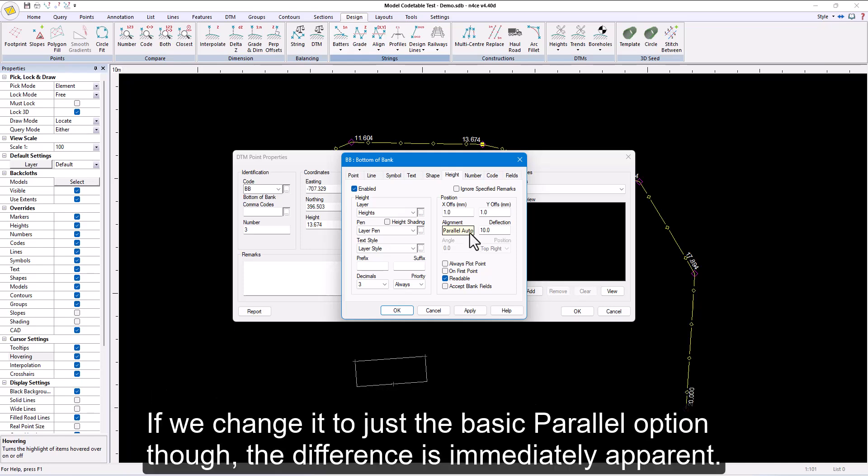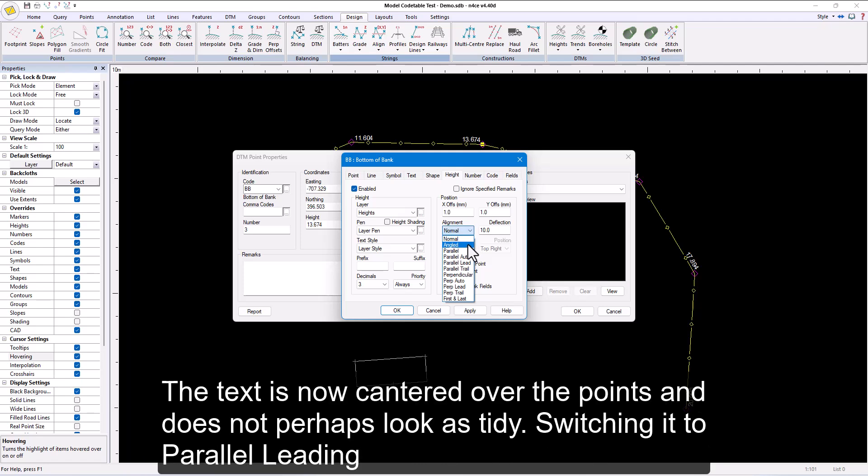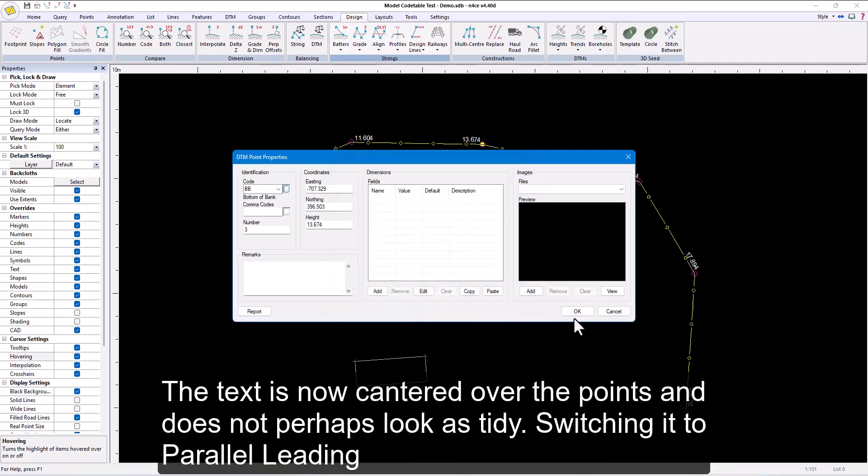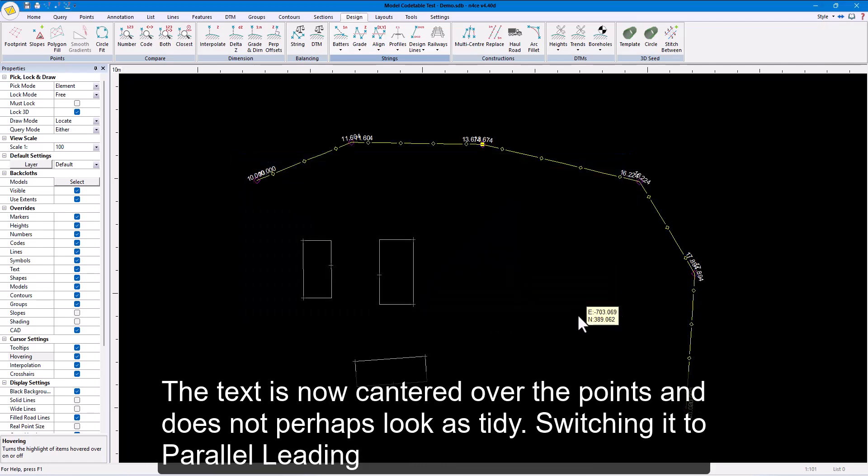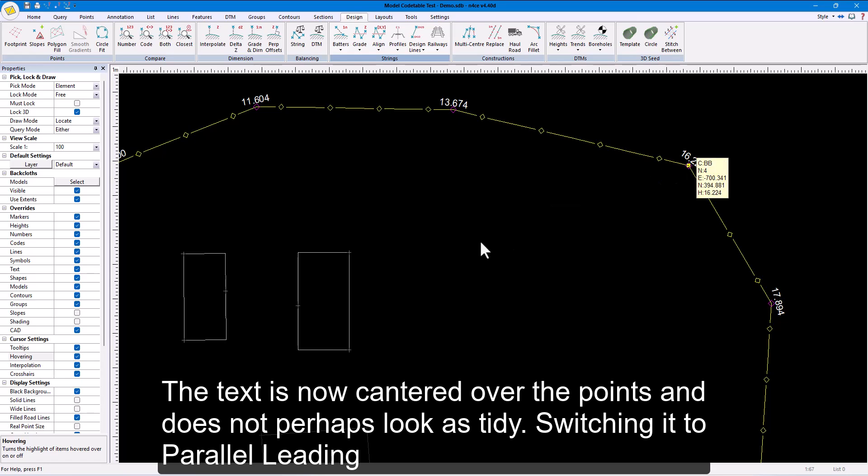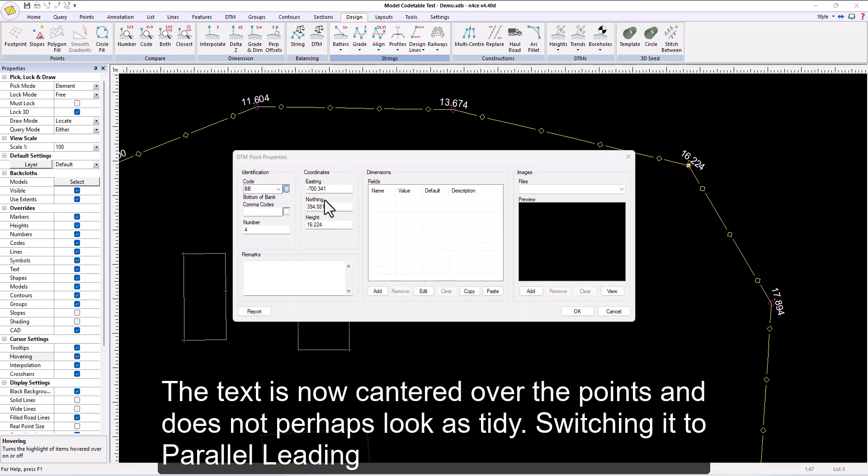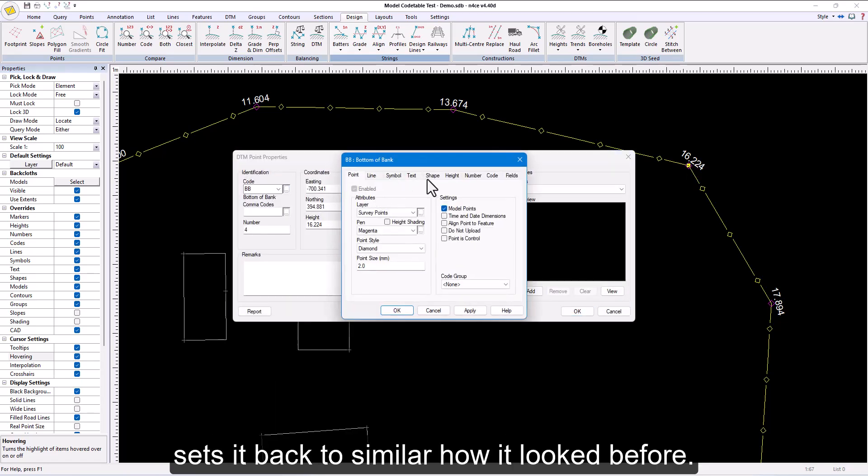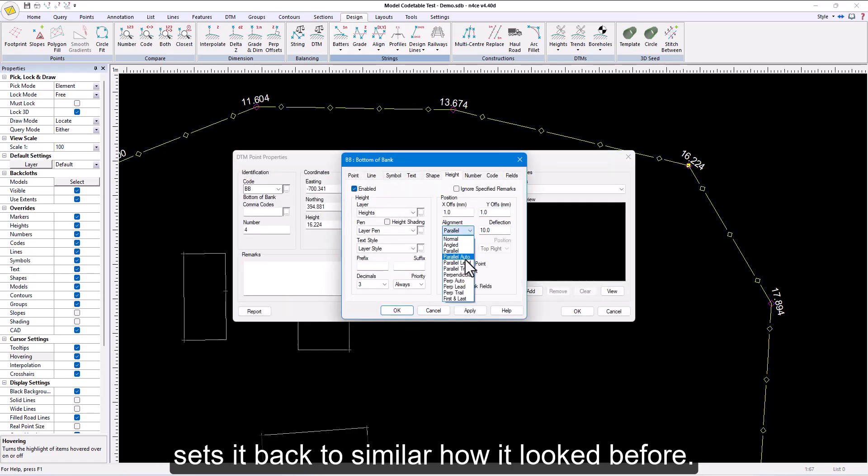If we change it to just the basic parallel option though, the difference is immediately apparent. The text is now centered over the points and does not perhaps look as tidy. Switching it to parallel leading sets it back to similar how it looked before.